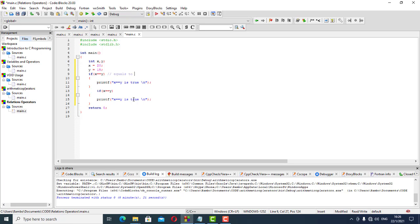The next one we want to work with is not equal to. Not equal to looks like this — we change that part and put not equal to, and we check if that is true.